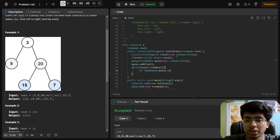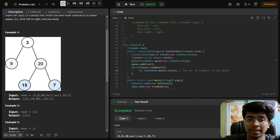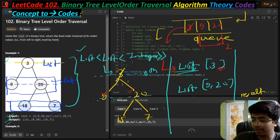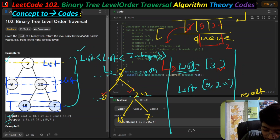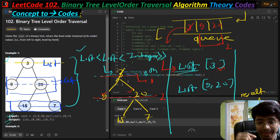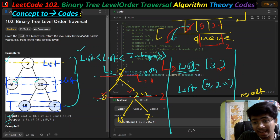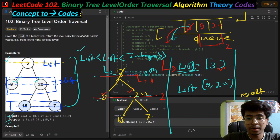Inside the while loop, we check the level size: int levelSize = queue.size(). This provides the number of elements in the queue at that level. The first time it returns one, the second time it returns two - because we only insert the next level elements when we pop the current element. So popping three is when nine and twenty get inserted as left and right children.